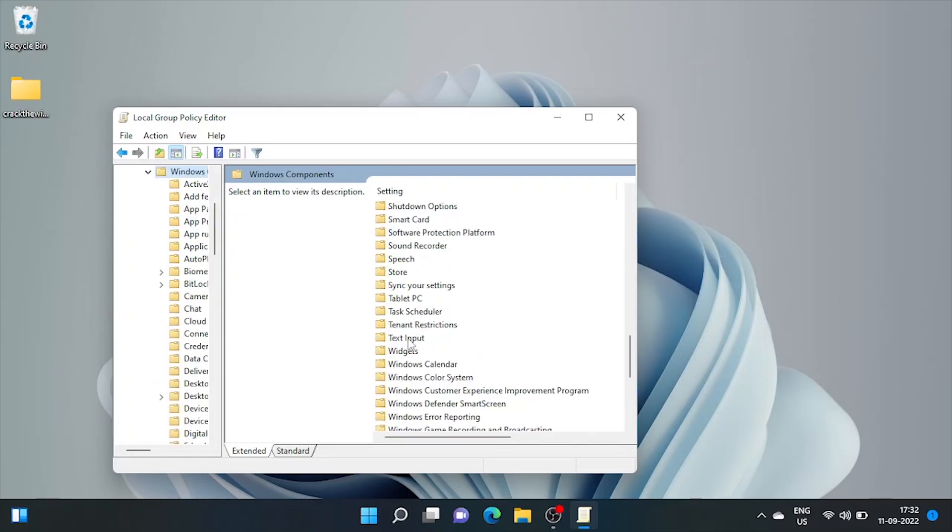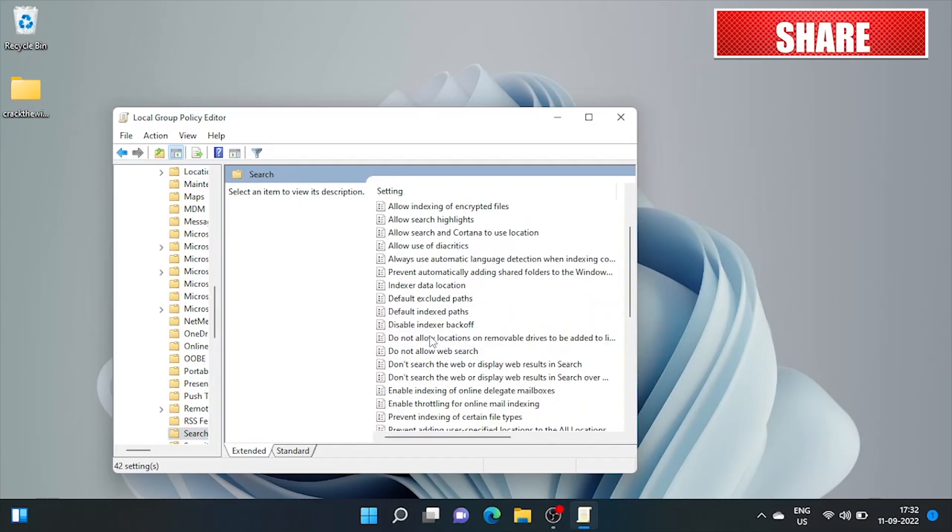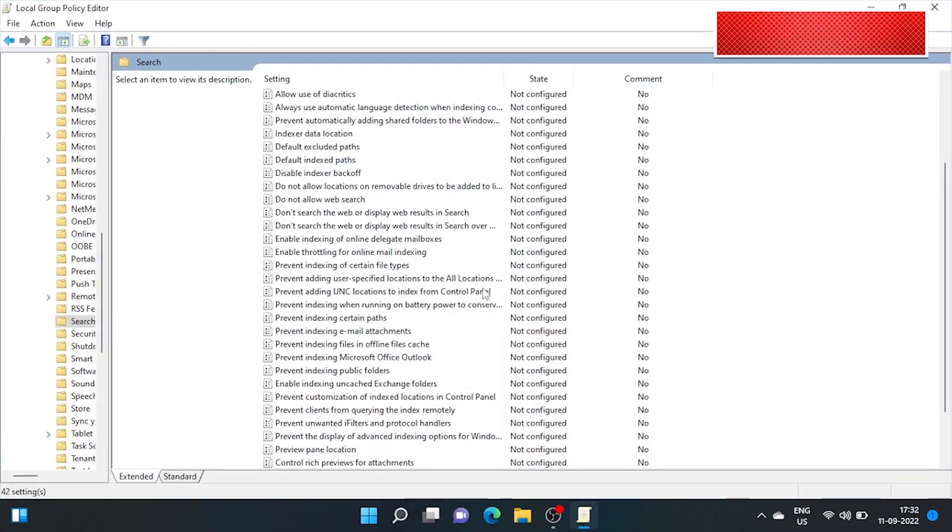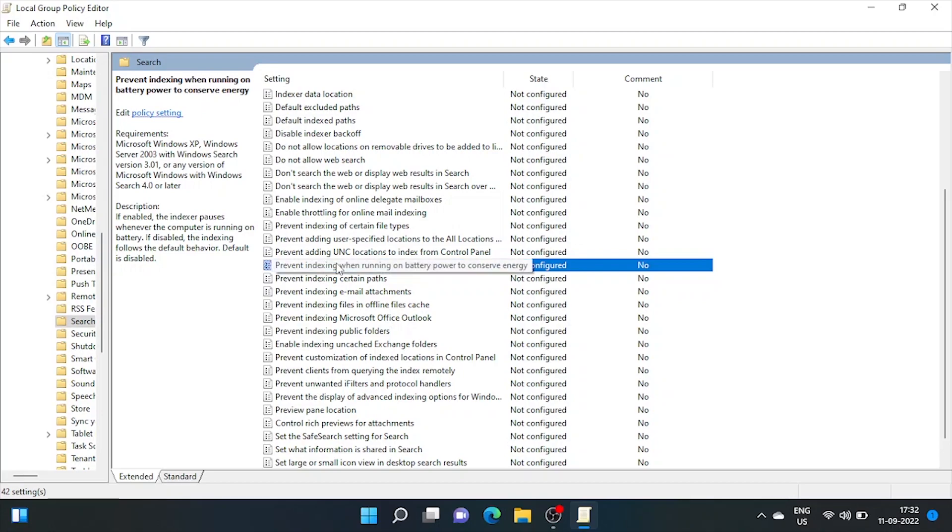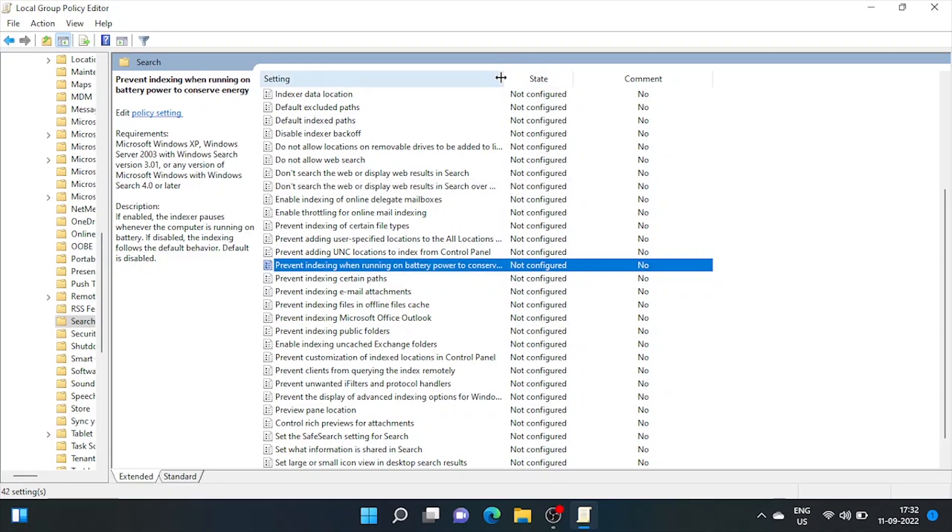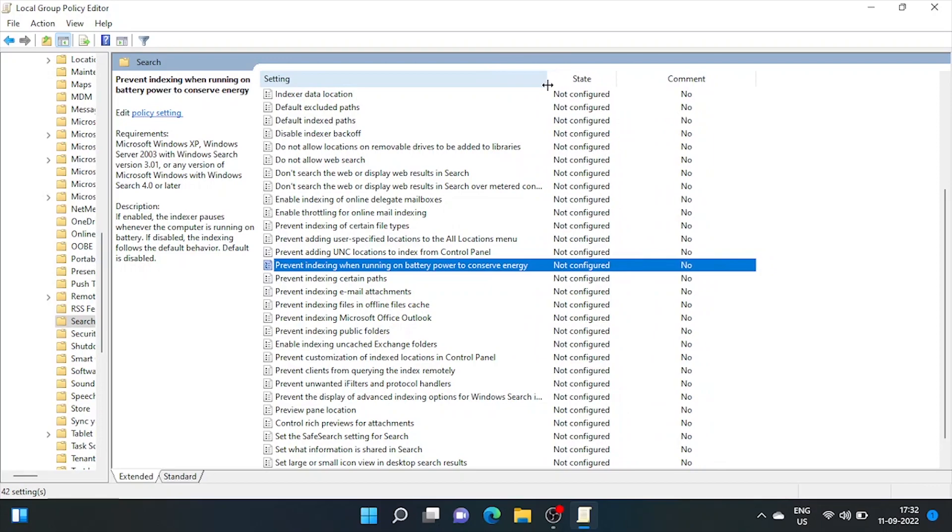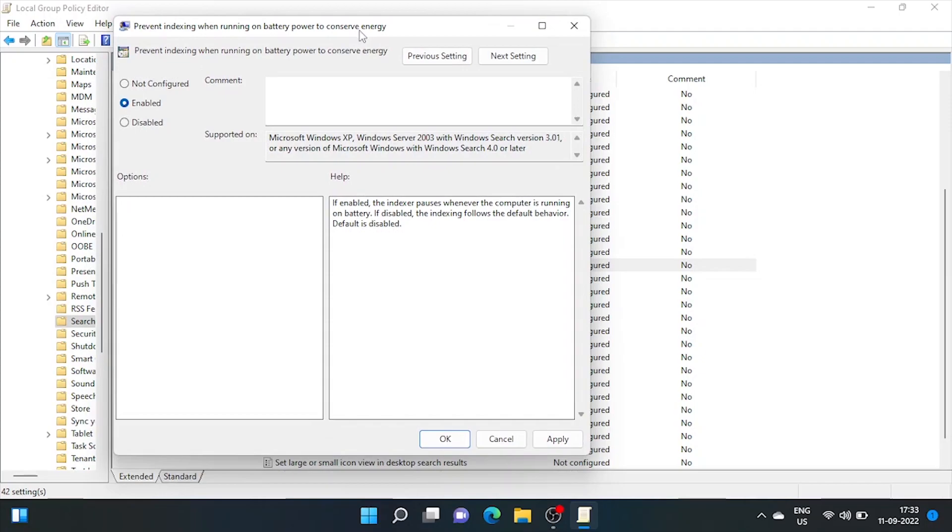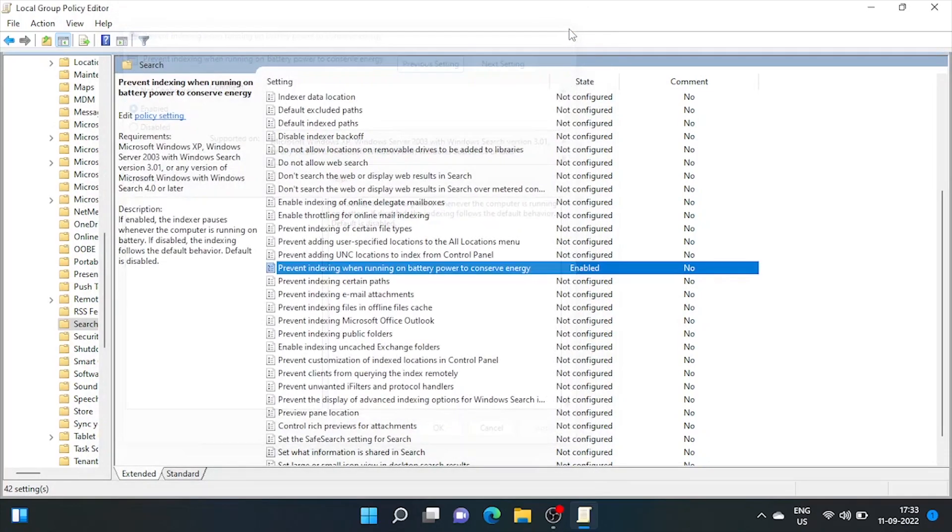And search. Here look for prevent indexing when running on battery. Indexing is background process that's consuming lots of power unknowingly. Double click it. Click on enable and apply. By enabling it, indexer pauses when running on battery. There's one more setting for indexing that we'll do later in this video.